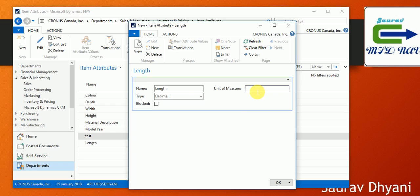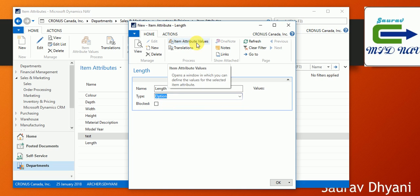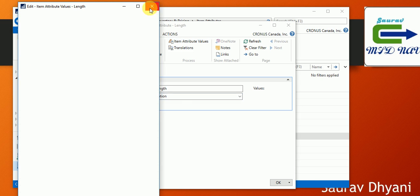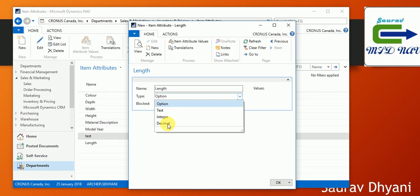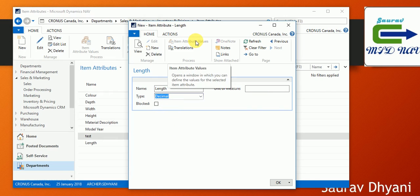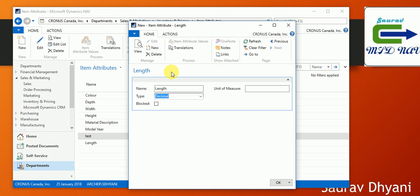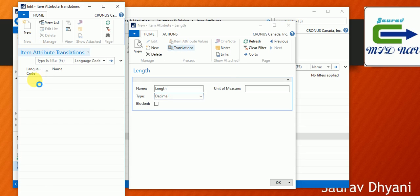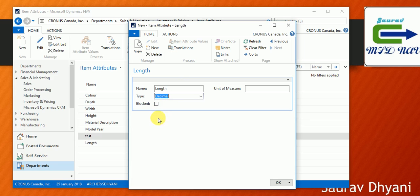If you want to specify a unit of measure, you can do it here. If you select it as 'option', you can select the options the user can choose from; otherwise that field will be disabled. If you're working in a database which supports multiple languages, you can use translations and specify the attribute name based on the country code.